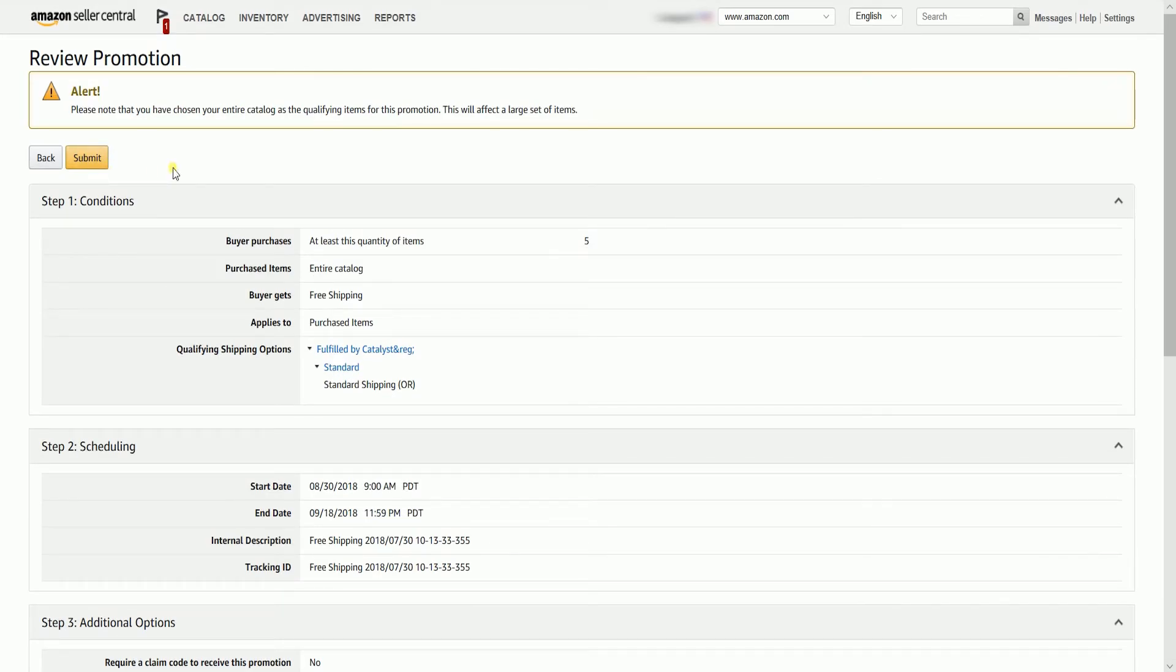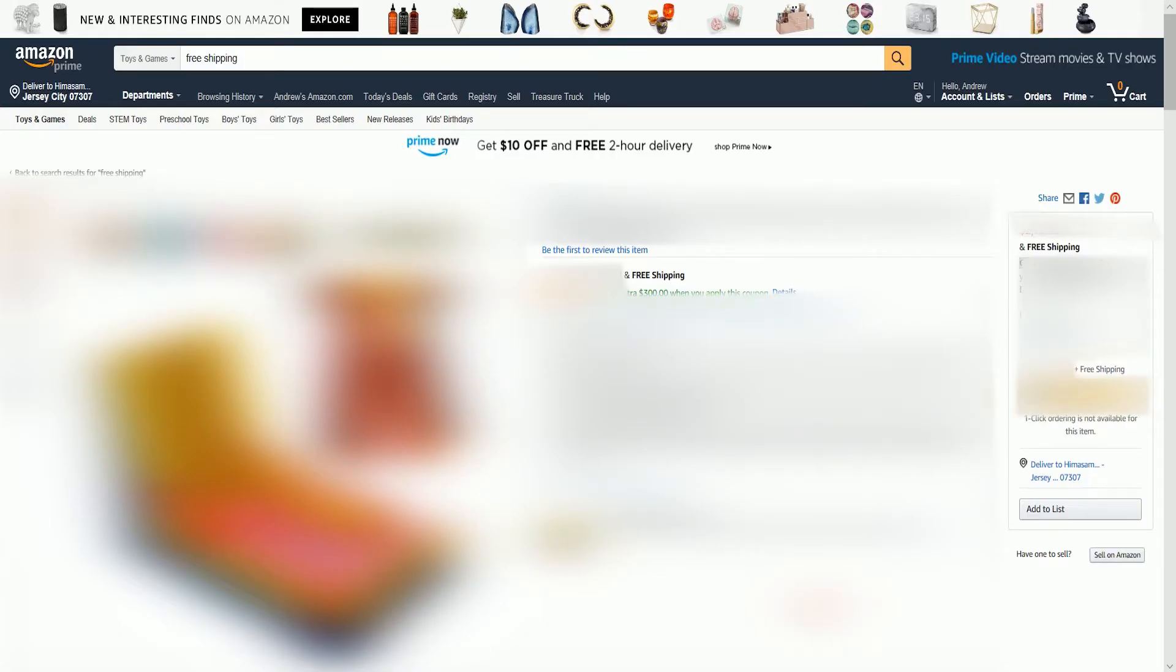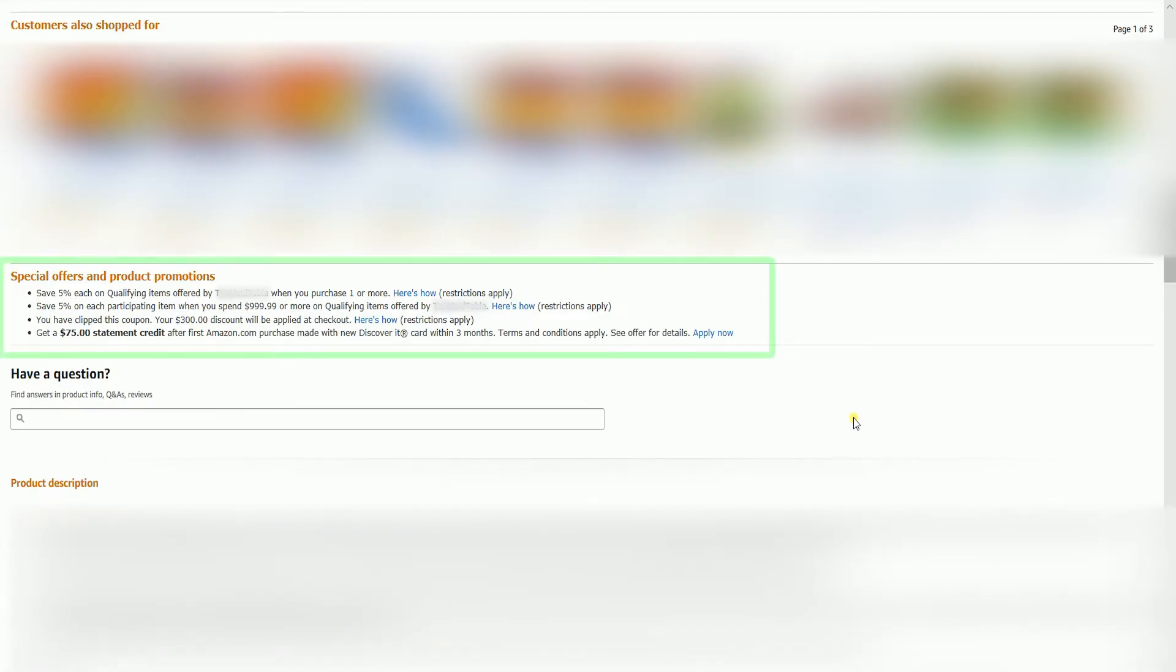Please be advised that all promotions are subject to approval and may take 24 to 48 hours to be approved. Once your promotion is approved, you should see a free shipping promotion on your product page. The Terms and Conditions link is also listed below on the Special Offers and Product Promotions area.